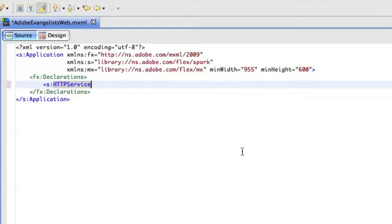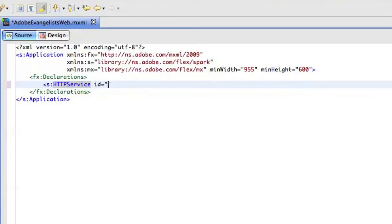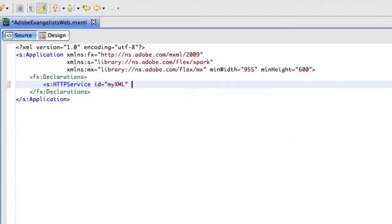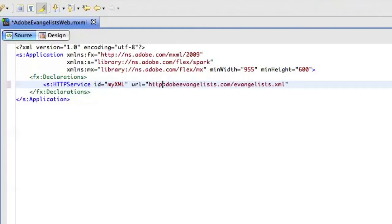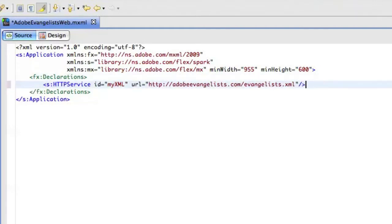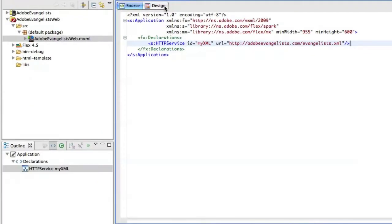So, Flash Builder knows where this is. And I'll call this myXML. And I'll define the URL to be the URL that we just copied from the browser. Just like that. Now, let's just jump back into Design View.